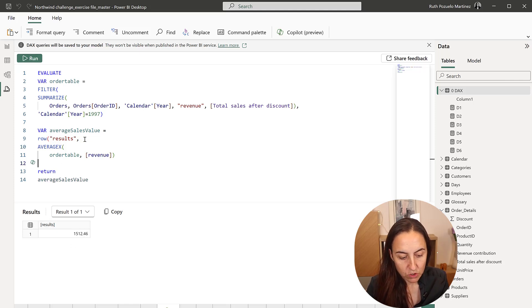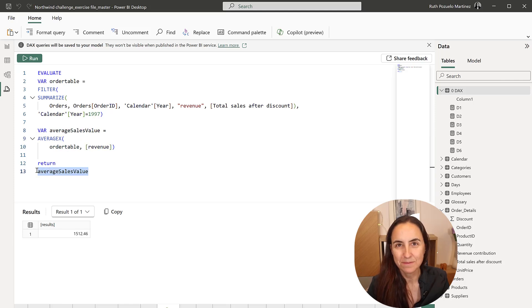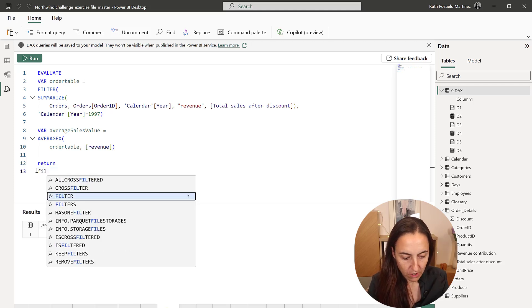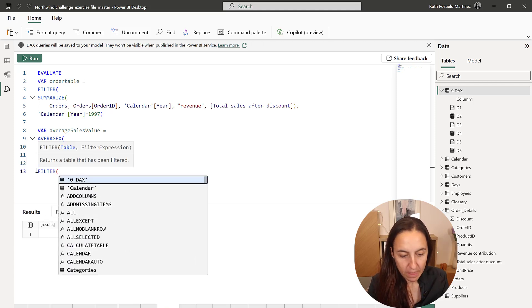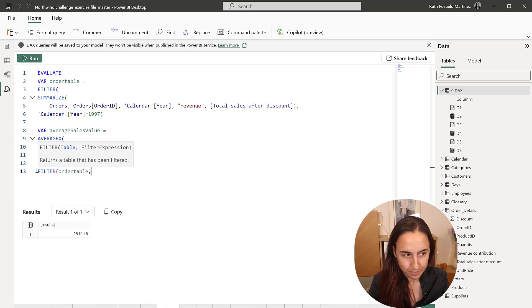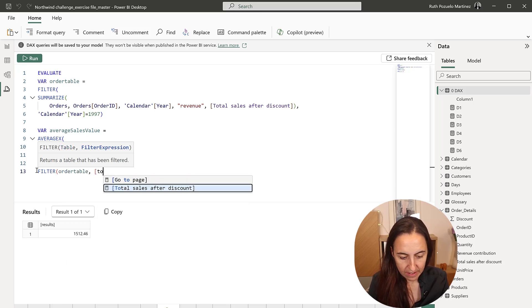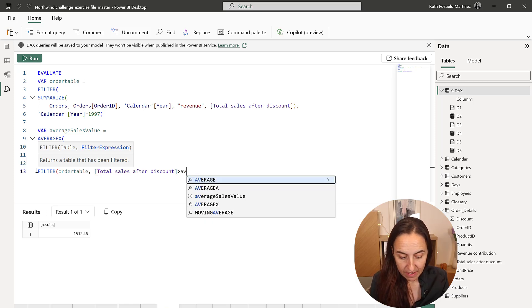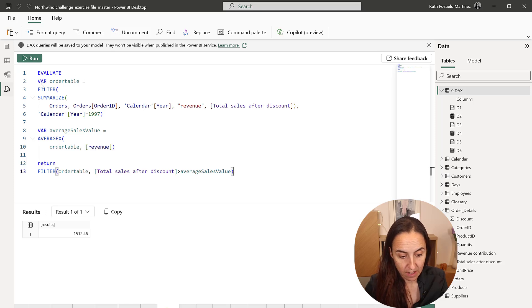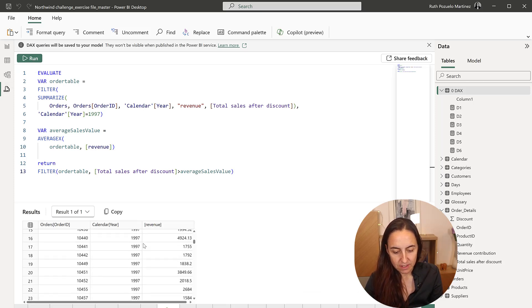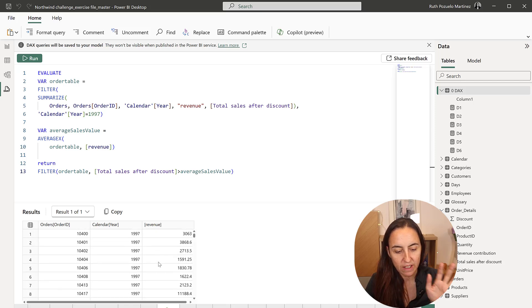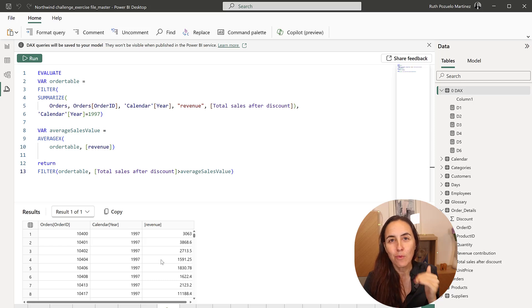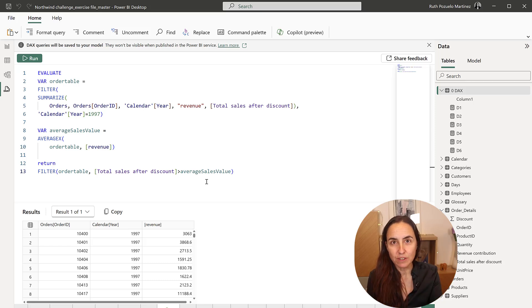And now what we want to do is to do a new filter. So we're going to now filter the order table that we created originally, where the total sales after discount is bigger than the average sales value that we just calculated. And I'm going to run it and show you what it does.